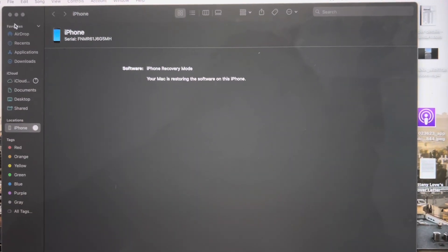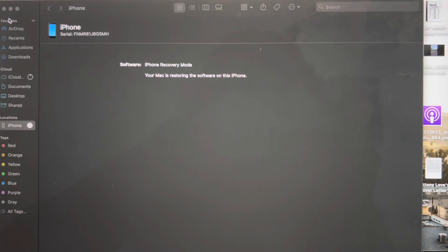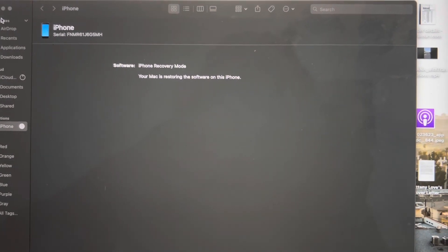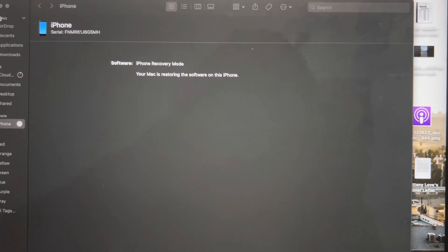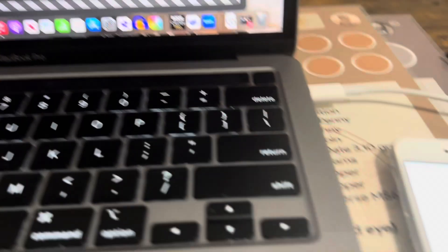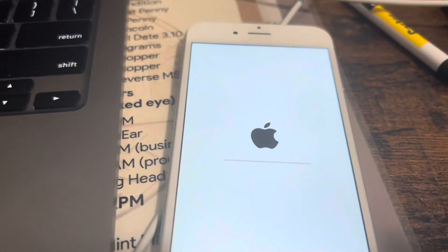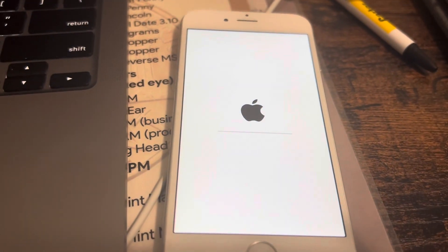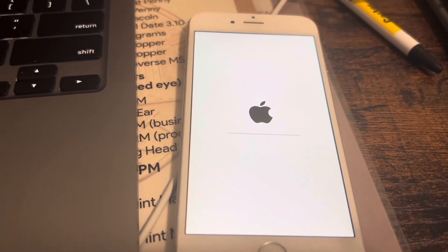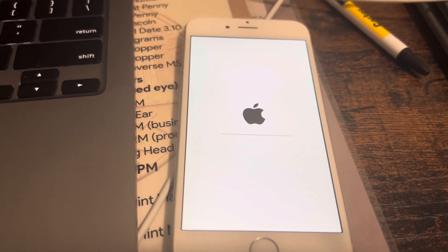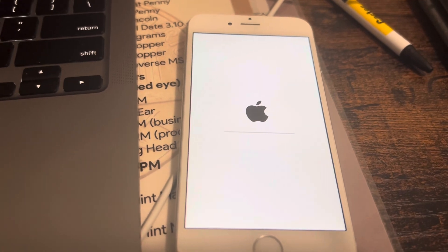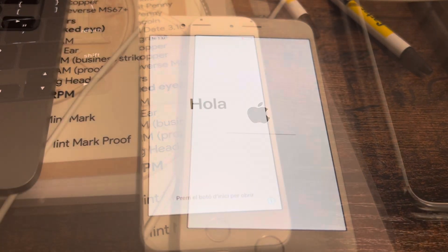Now it says your Mac is restoring the software on this iPhone and the iPhone actually started the process of doing the factory reset. It looks like it's moving along, I'll update you soon.